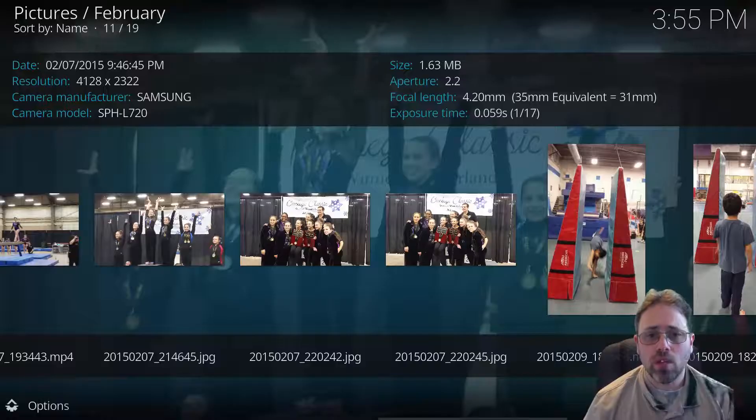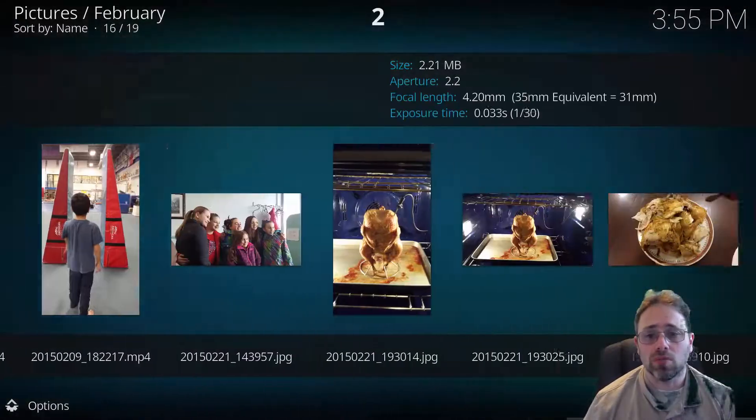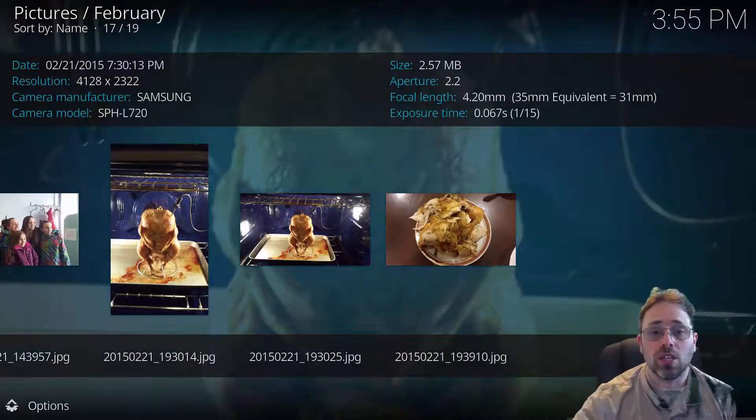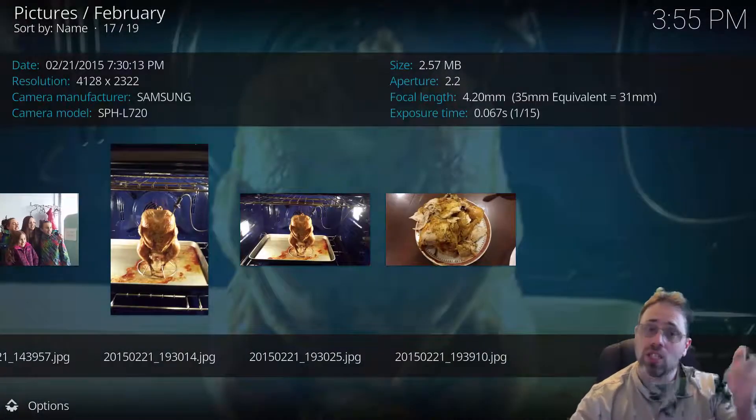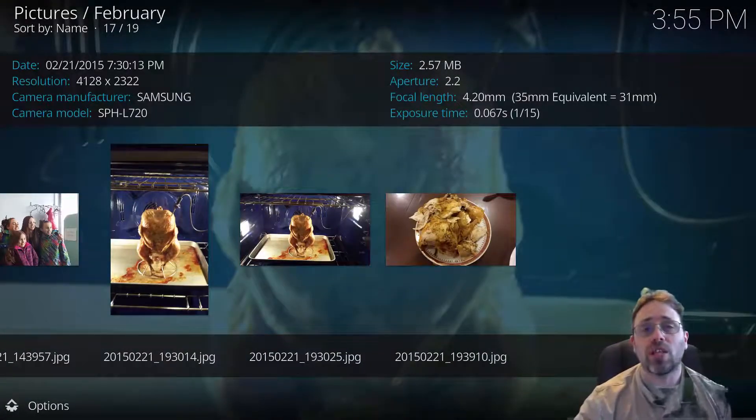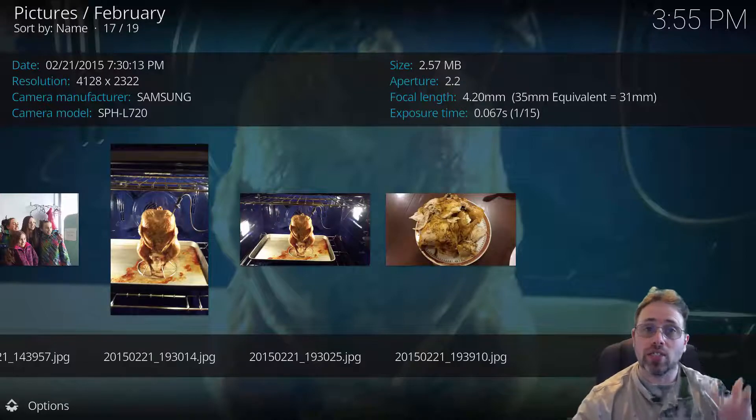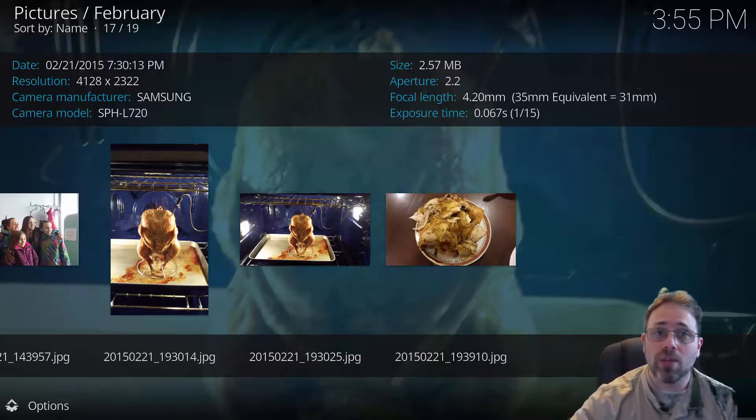You can browse through all of them right inside Kodi. So thank you for watching. Give me a thumbs up if you like this video and don't forget to subscribe.